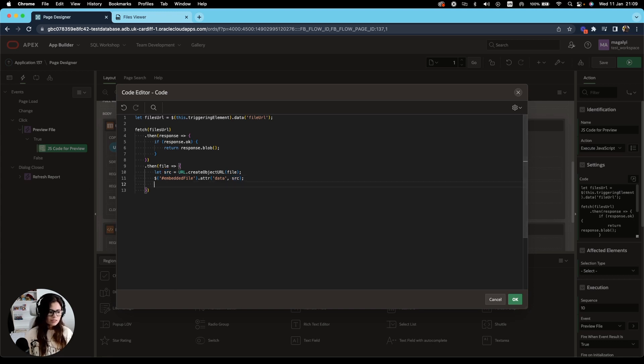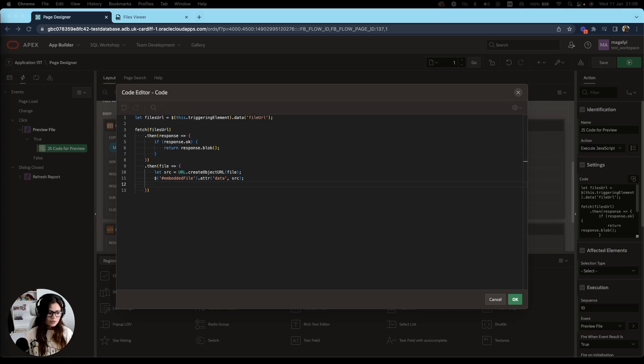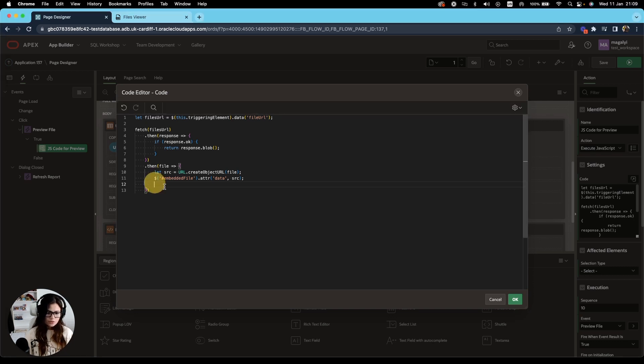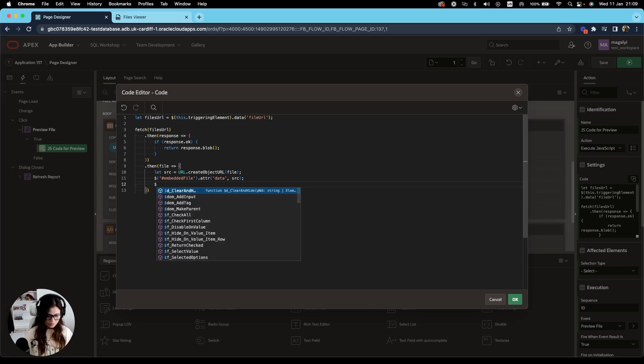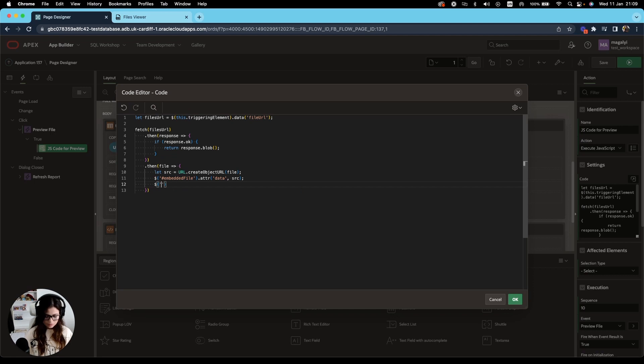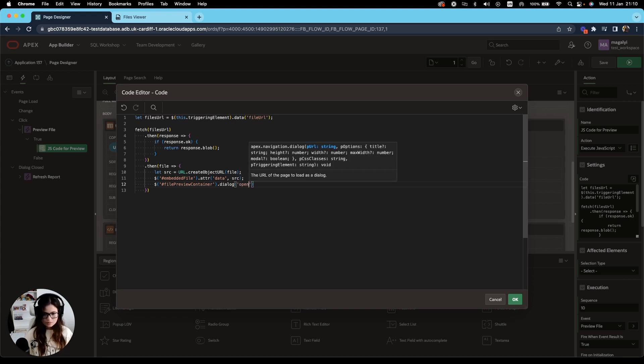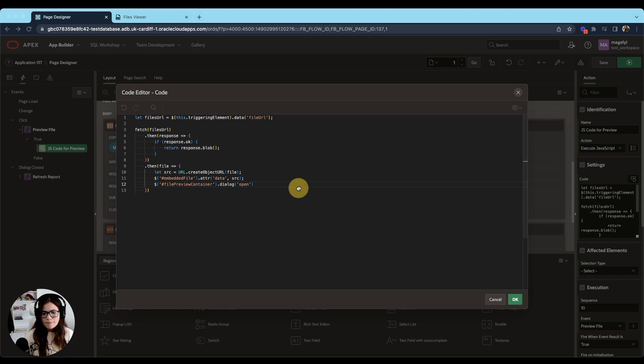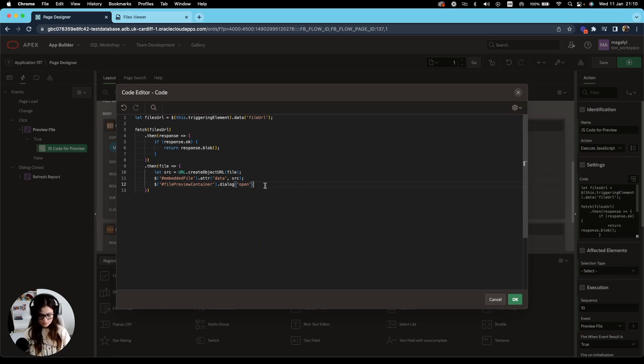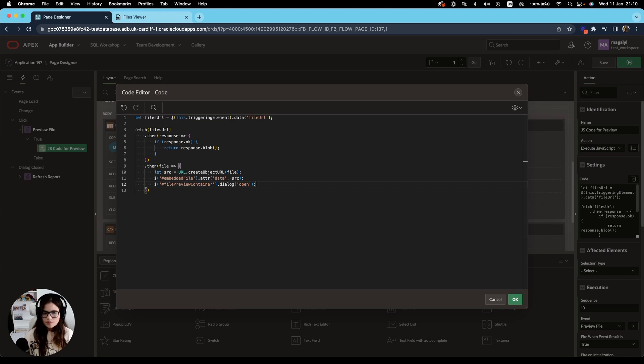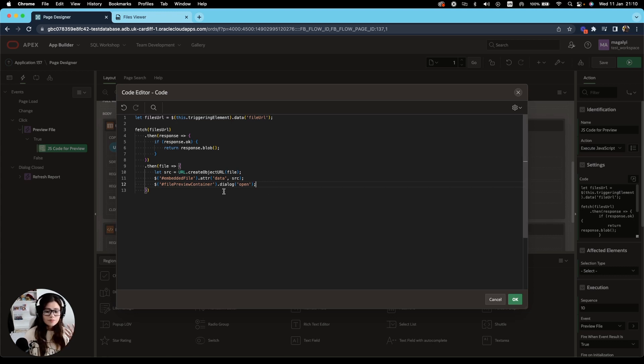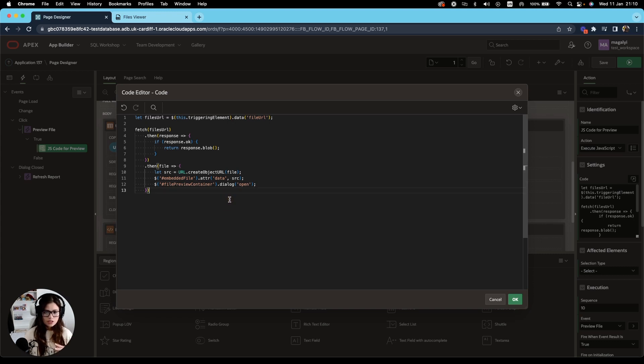After we do that, then we're going to open our dialog. So for that, the static ID we use was file preview container.dialog open. Right, now that's the code we're going to need to preview our file. As you see, it's just a couple of JavaScript line codes using a promise. So save that.